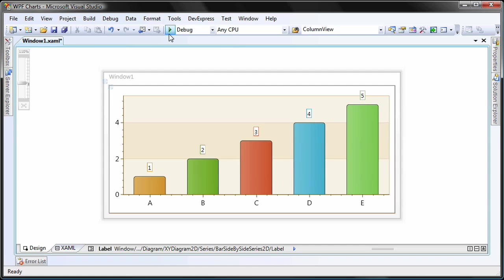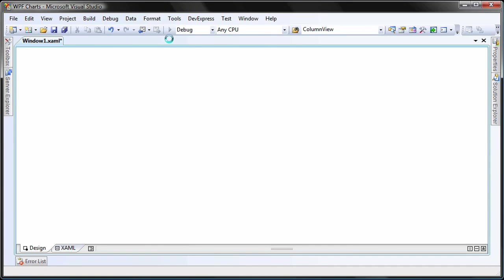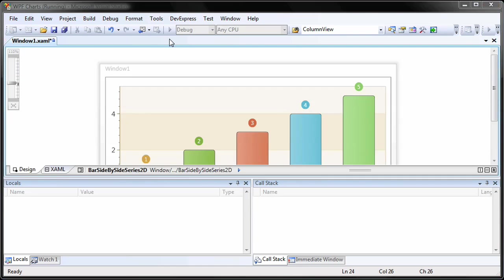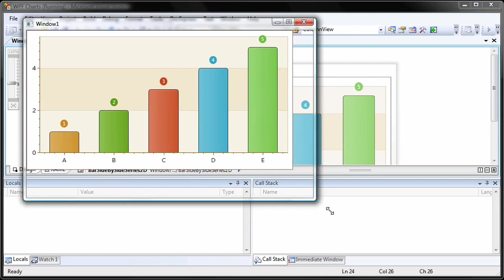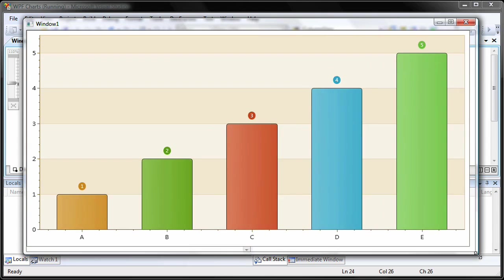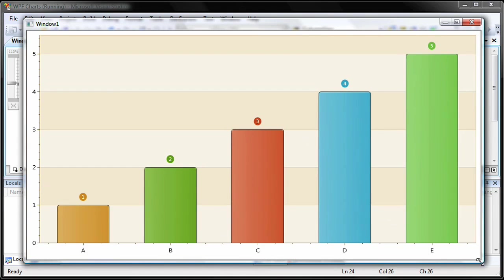And that's it. I run the application to see the results. You can see that the labels are now in a round shape that has the color of its respective bar.